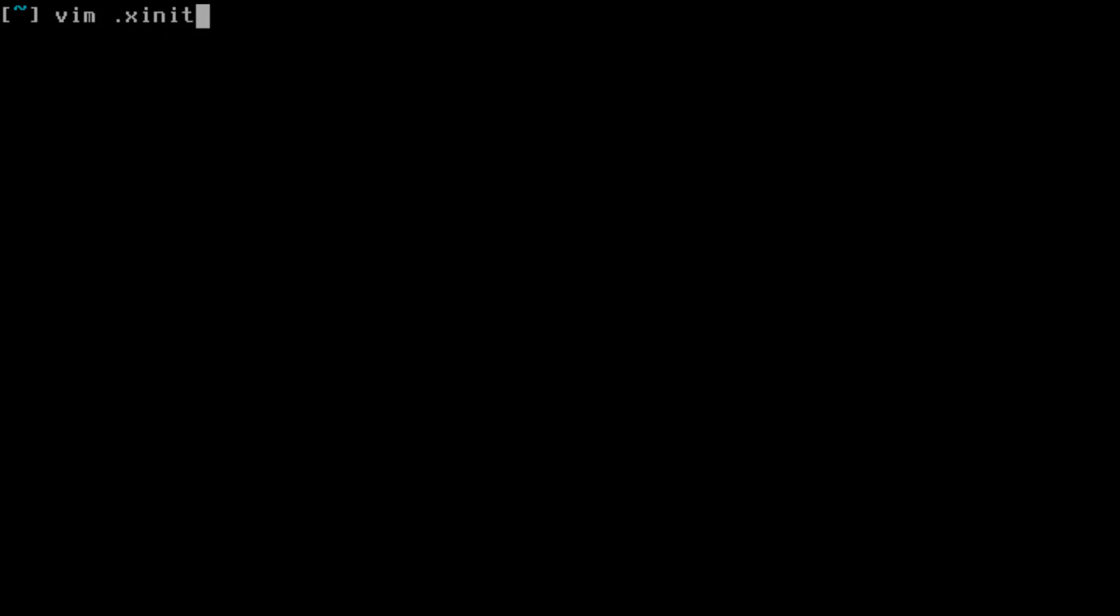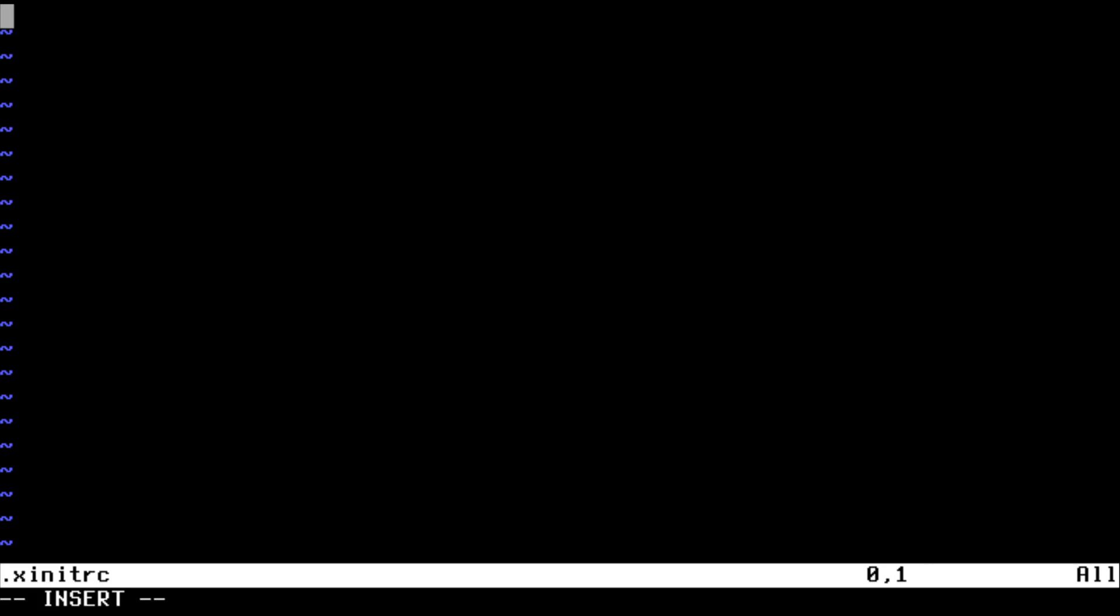Of course you can change it to whatever key bindings you want. Now you can use a display manager or any display manager you want to start bspwm, but I'm going to use the .xinitrc file. So just create one, use your text editor, and type .xinitrc.